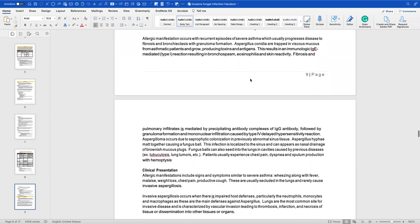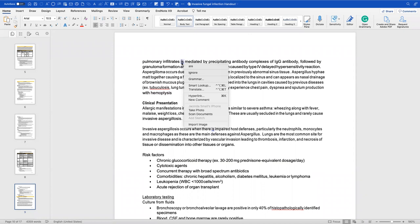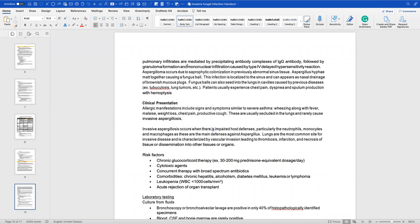Allergic manifestations occur with recurrent severe asthma episodes, which can progress to fibrosis and bronchiectasis with granuloma formation. Aspergillus conidia are trapped in viscous mucus from asthmatic patients and grow, producing toxins and antigens. This results in an IgE-mediated reaction causing bronchospasm, eosinophilia, and skin reactivity. Fibrosis and pulmonary infiltrates are mediated by IgG antibody complexes, followed by granuloma formation and mononuclear infiltration due to type IV delayed hypersensitivity reactions.